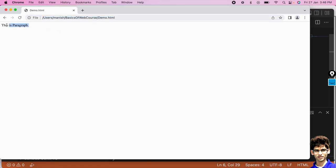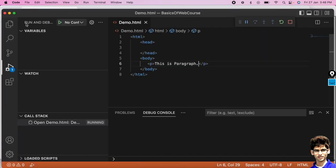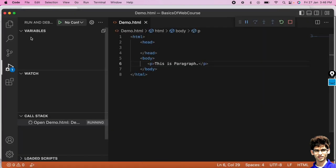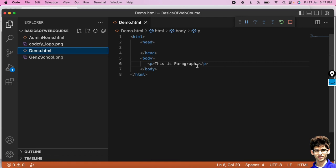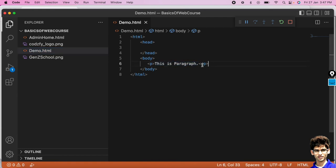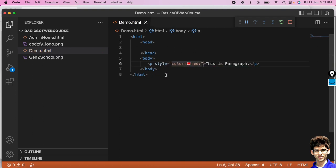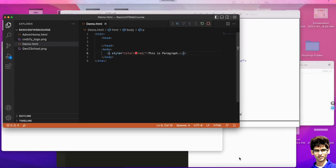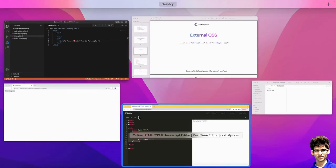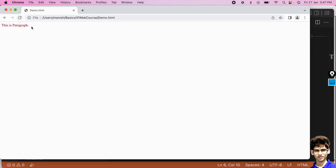I want to give color to this paragraph. Using inline CSS, we can add the style attribute directly inside the tag and set color as red. This is the way of writing inline CSS inside the tag. Let's run this — you can see the red color is applied.